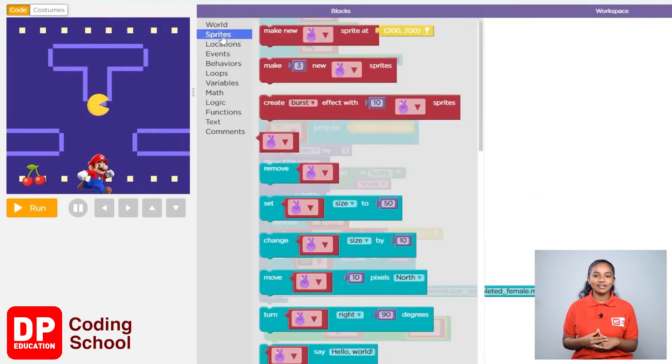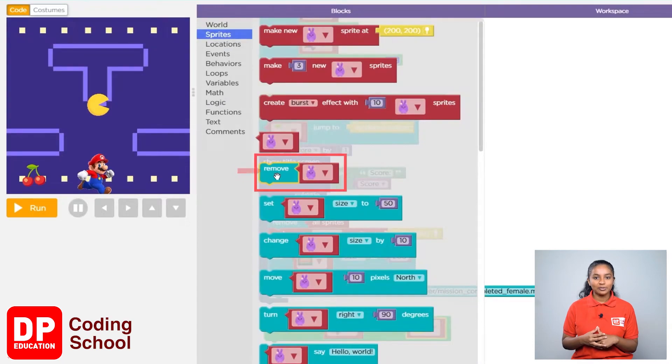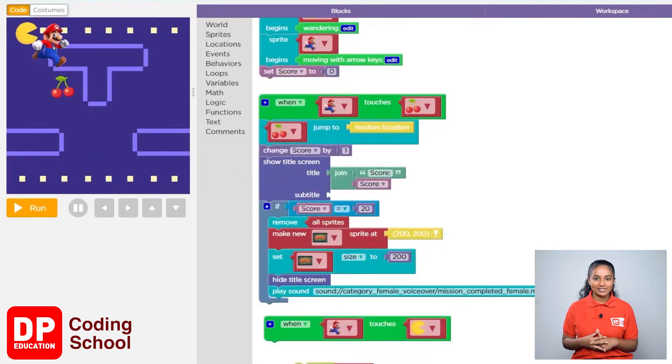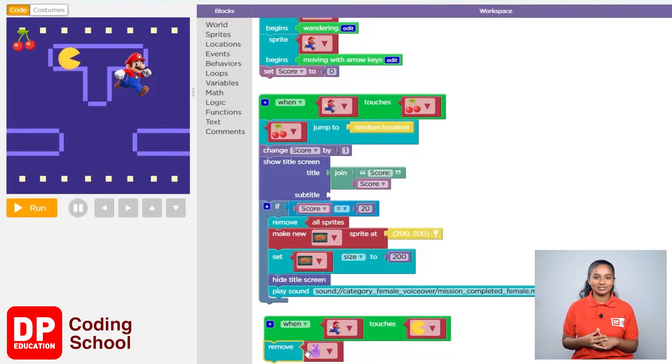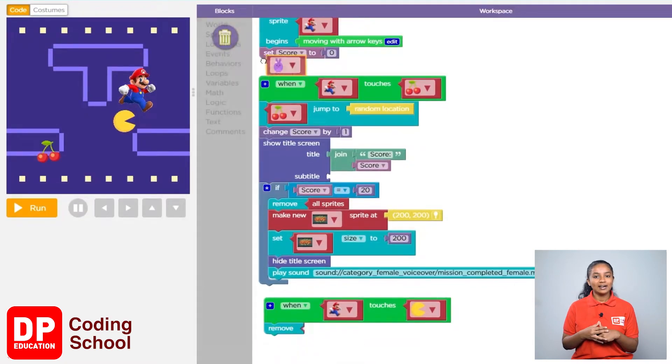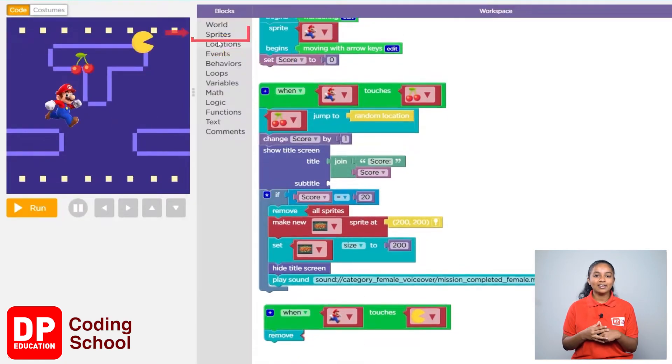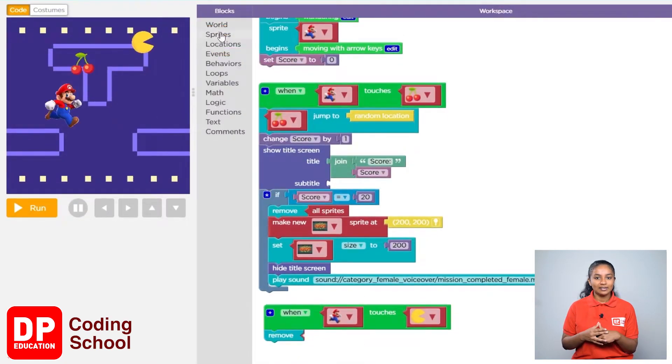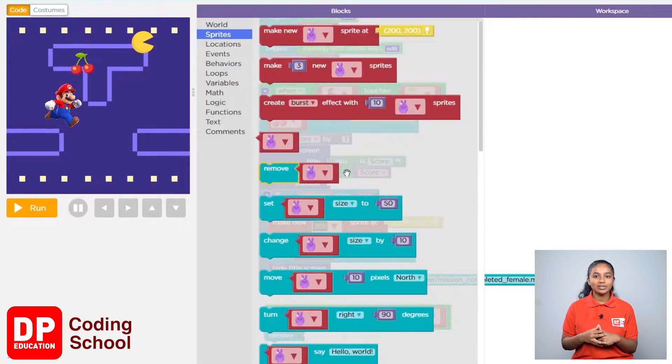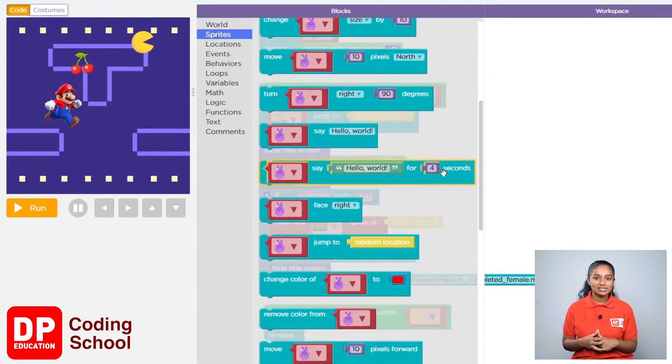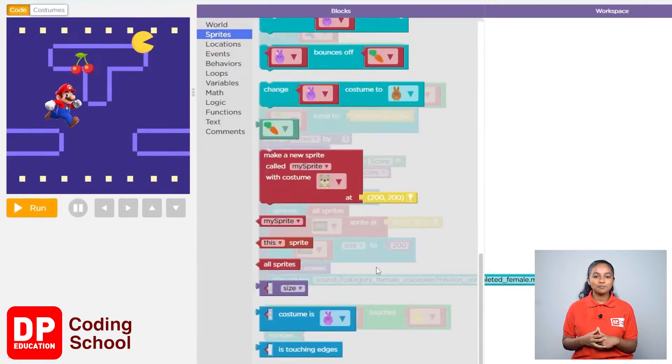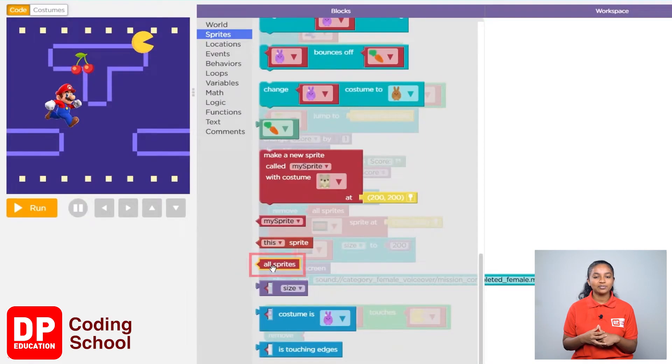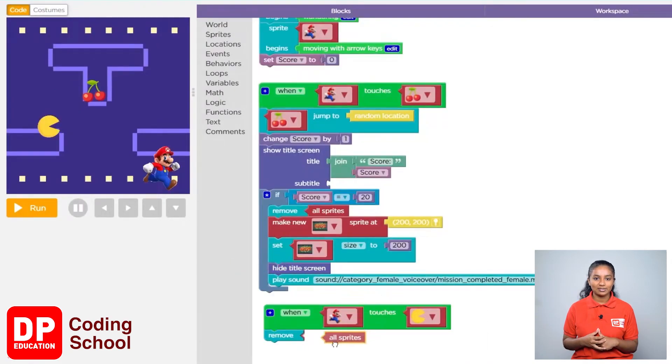I clicked on sprites. Now drag the remove block like this. Now delete this sprite block. Again I clicked on sprites. Now go down and drag the all sprite block in front of the remove block.